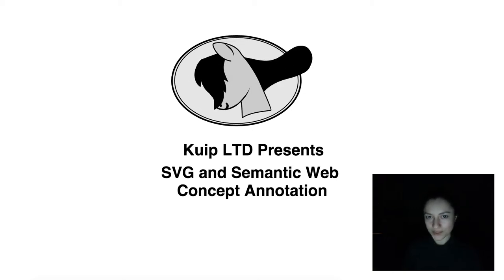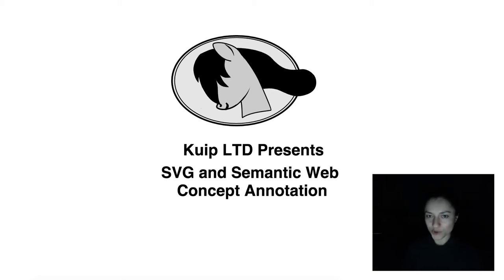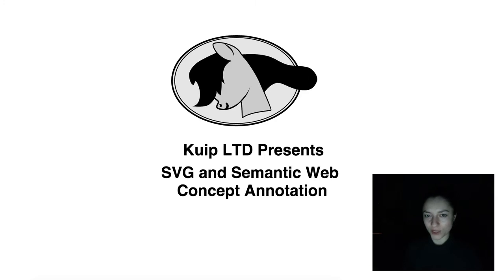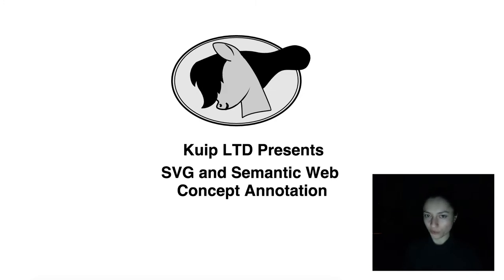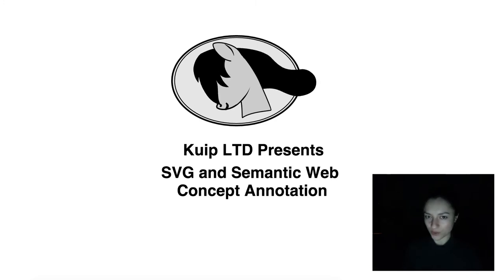Hello, this is Loredana from Quip and you are watching the concept annotation video from the SVG and semantic web series.